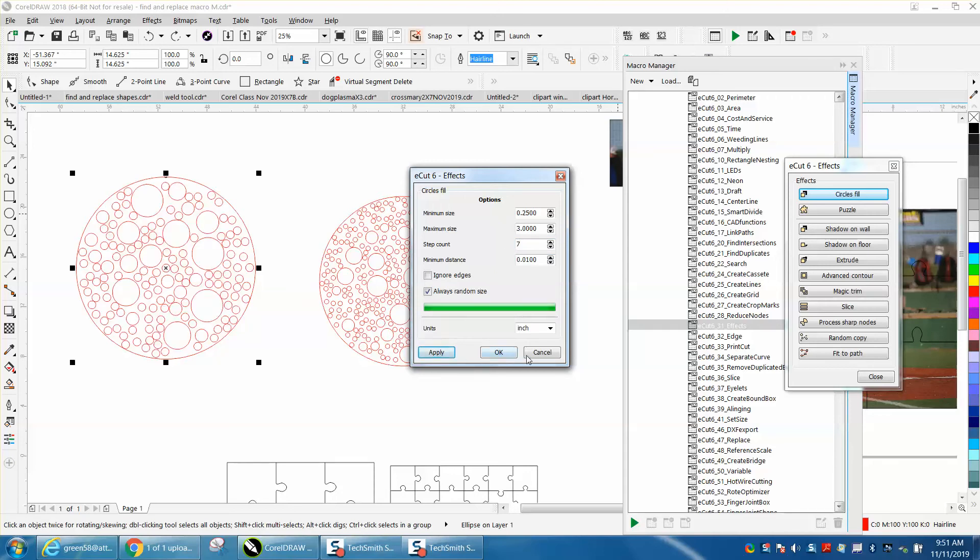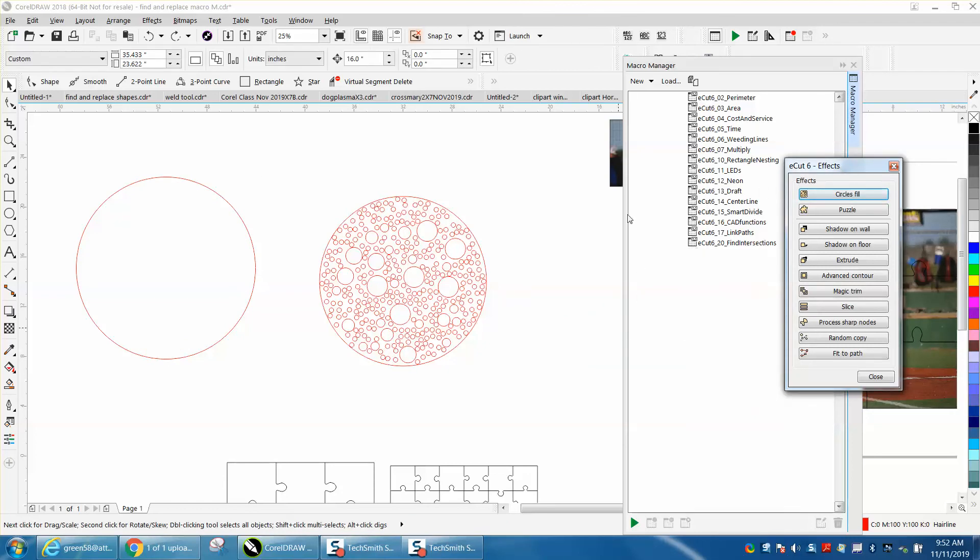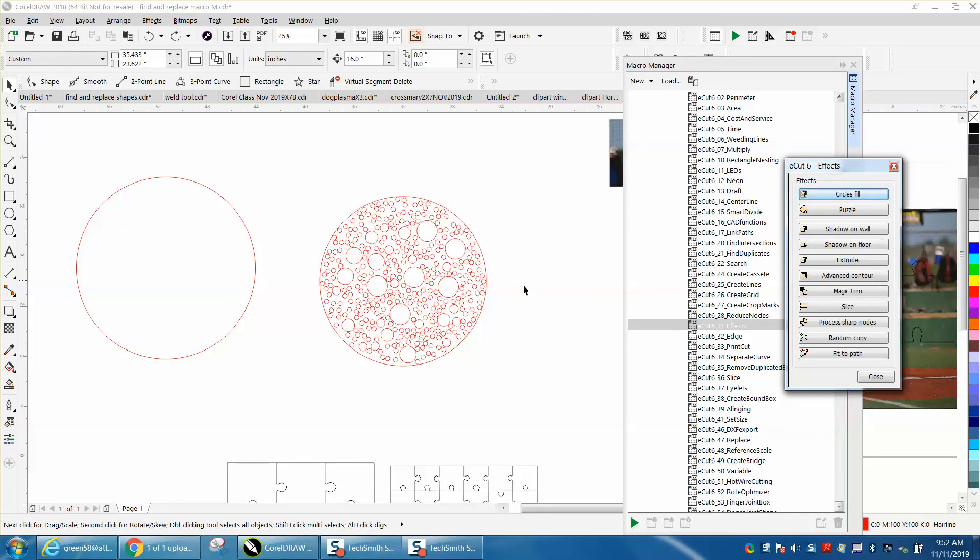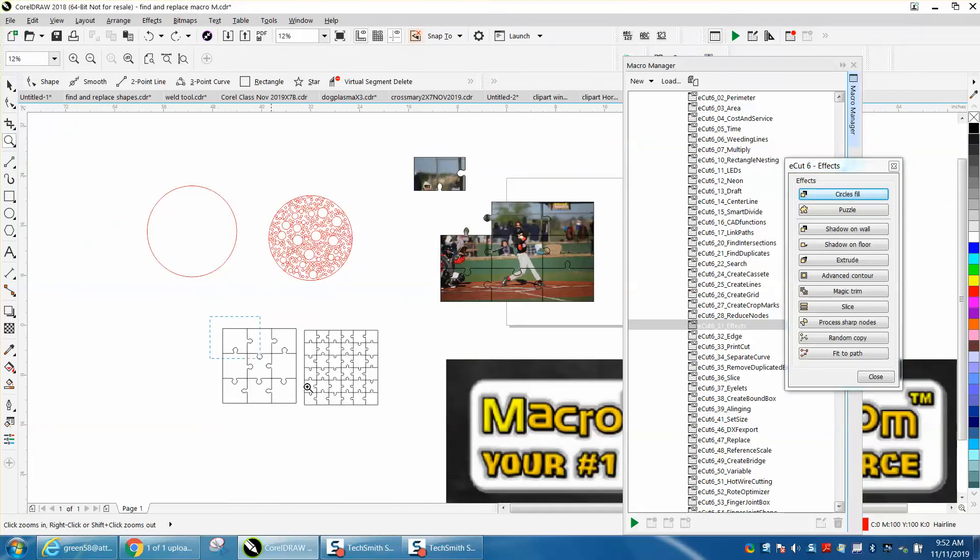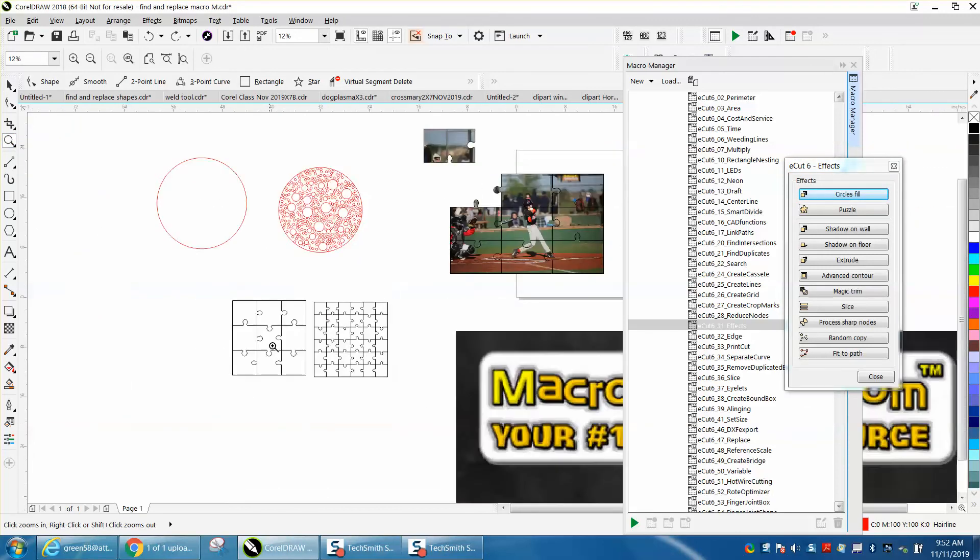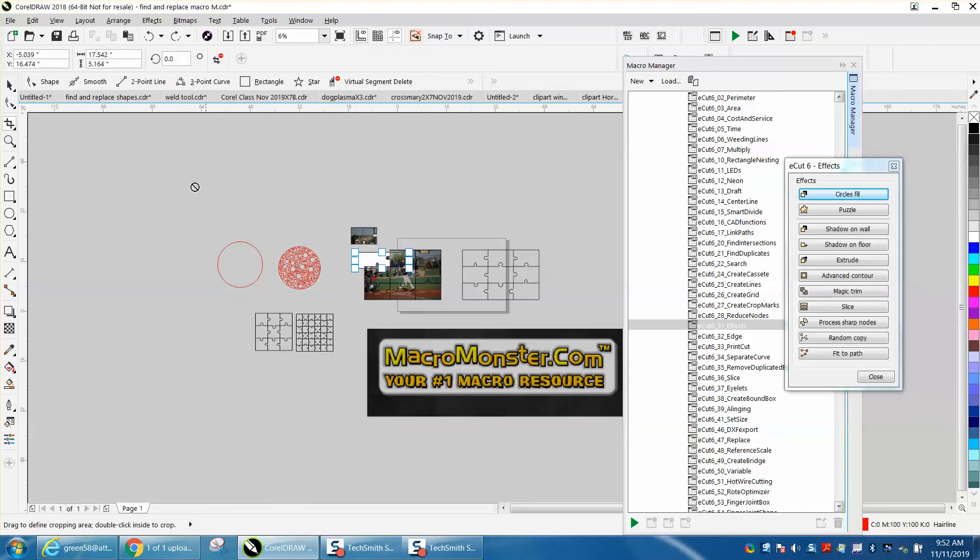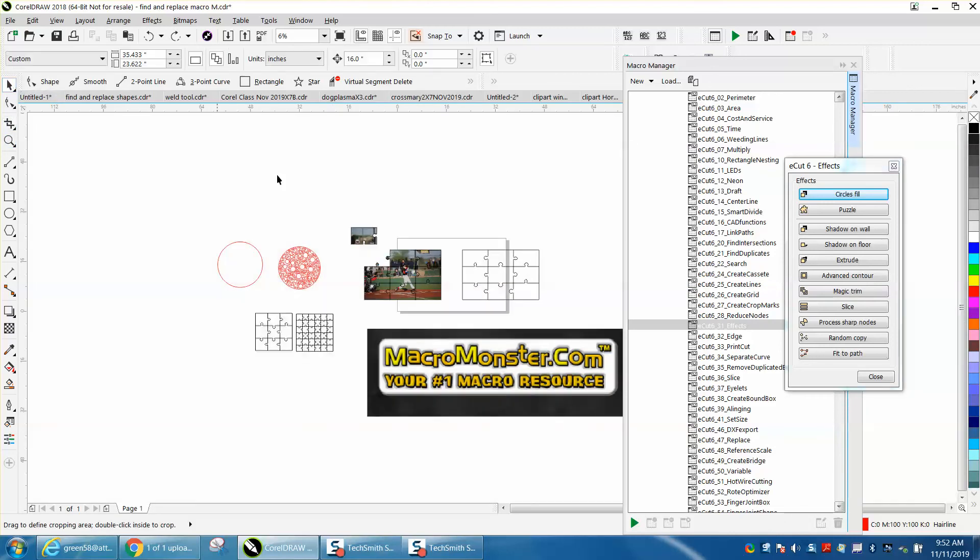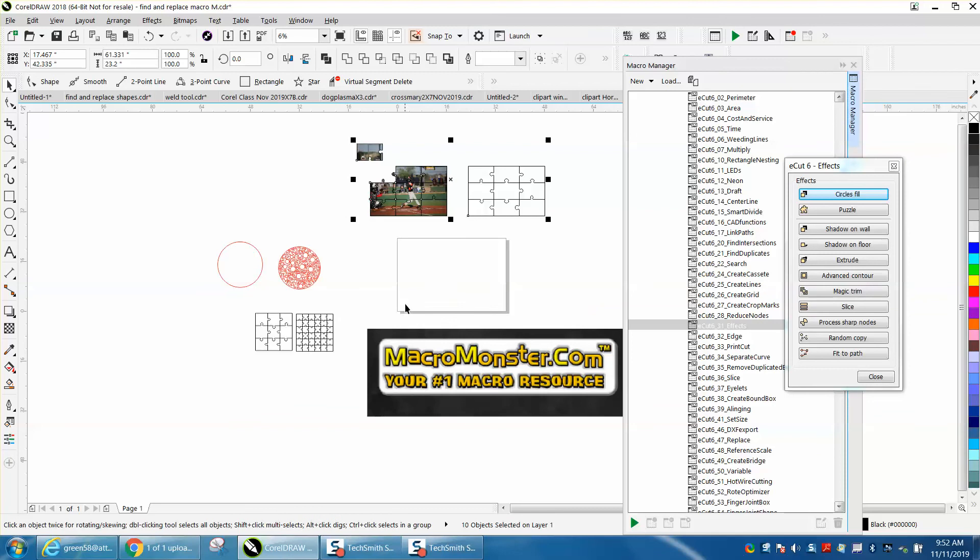Now also in the same ecut under effects there's a puzzle generator, and a lot of people through the years have been asking about how to make puzzles. Well this is so simple, it's almost scary. So let's get these puzzles out of the way - it's going to put it in the bottom left hand corner.